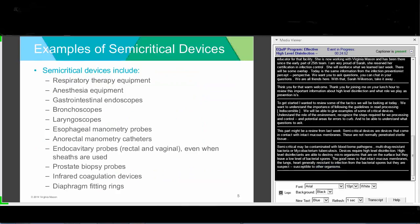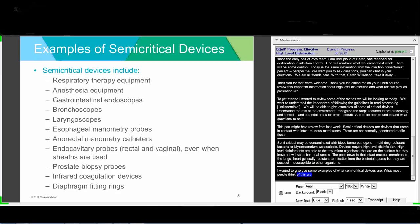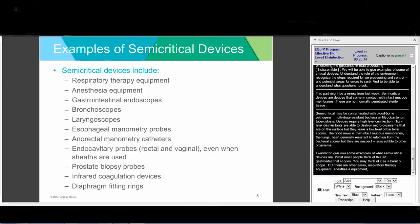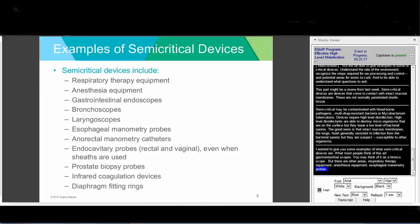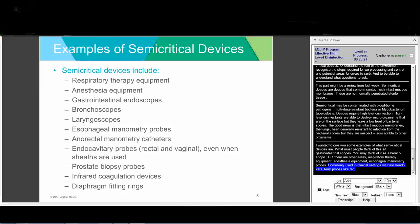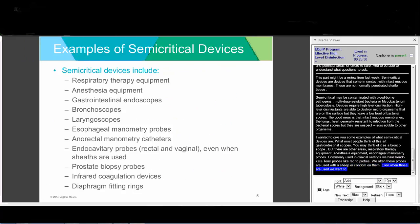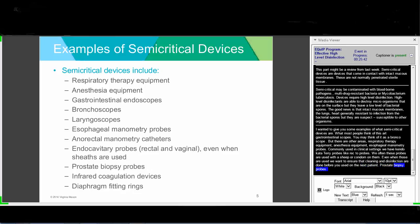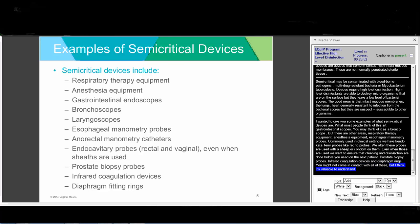Examples of semi-critical devices include gastrointestinal scopes, bronchoscopes, laryngoscopes, respiratory therapy equipment, anesthesia equipment, esophageal manometer probes, and endocavitary probes like rectal or vaginal probes. Even when probes are used with a sheath or condom, we still want to ensure cleaning and high-level disinfection before use on the next patient. Prostate biopsy probes, infrared coagulation devices, and diaphragm fitting rings are also in this category. It's valuable to understand the broad spectrum of items that fall here.